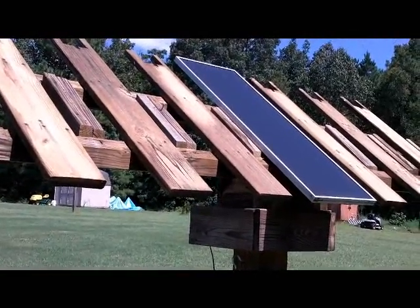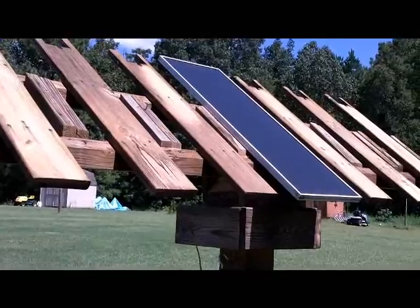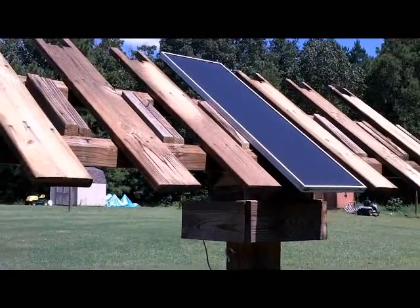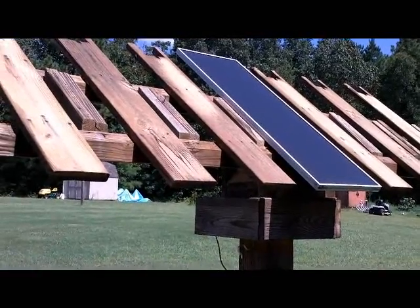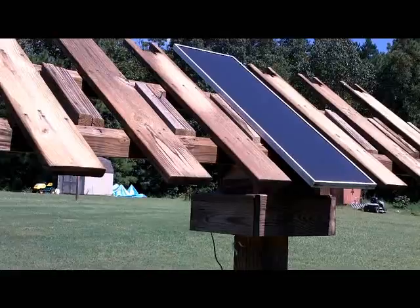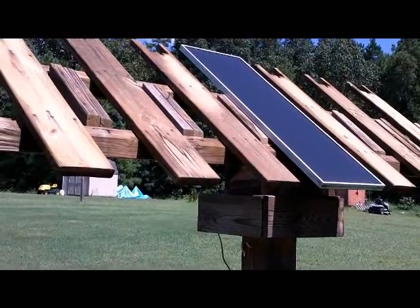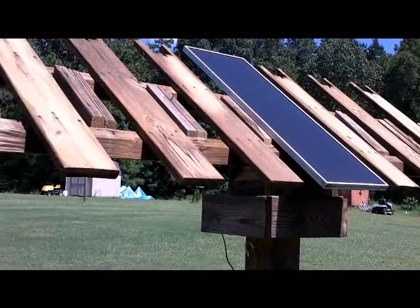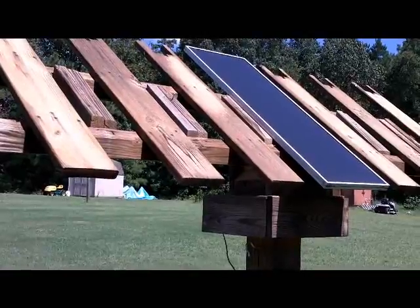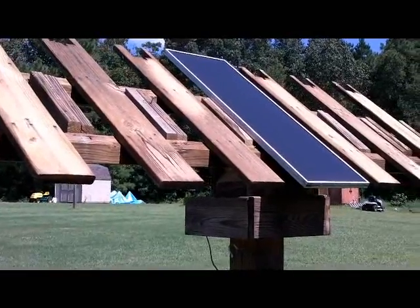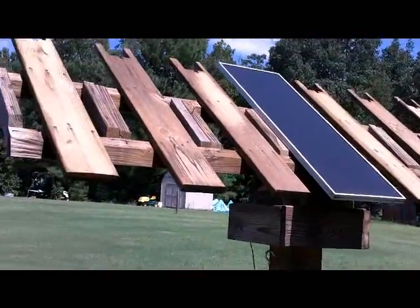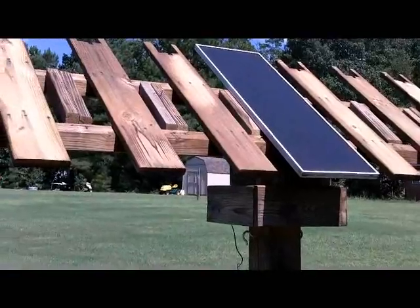And fortunately for us, by the time it reached North Carolina where we live, it was a category one. And we didn't get it too bad because we were about two hours in from the coast, but our coast got it pretty bad and upwards also got it pretty bad.